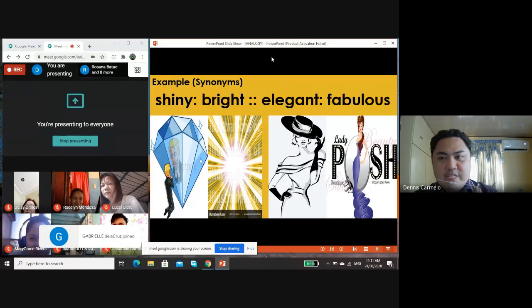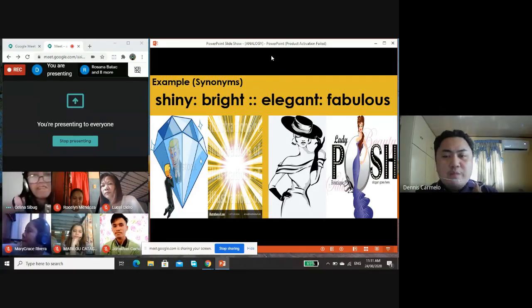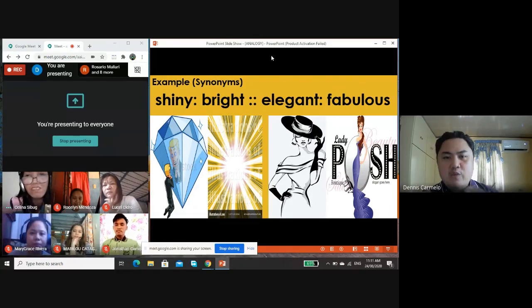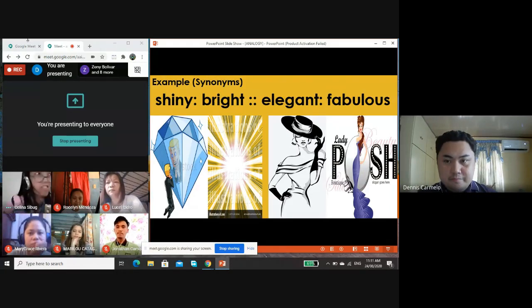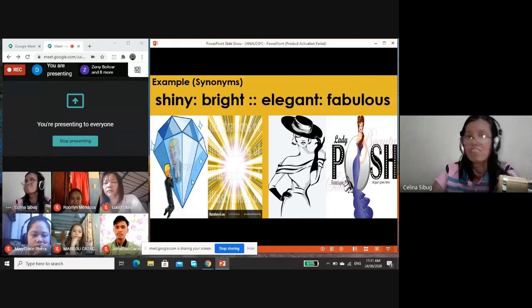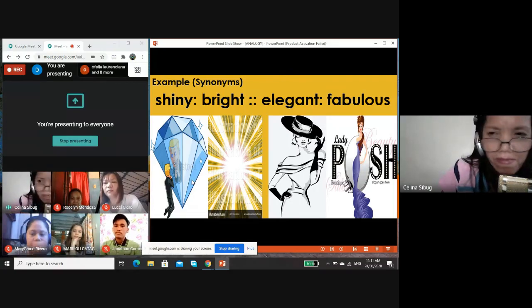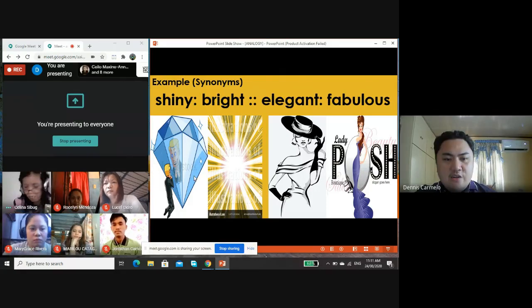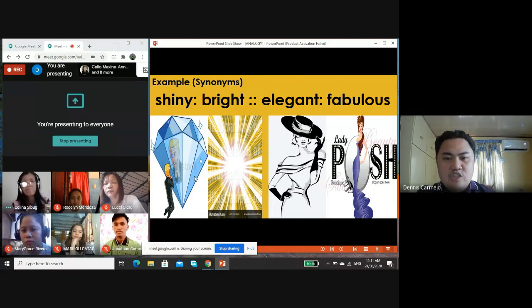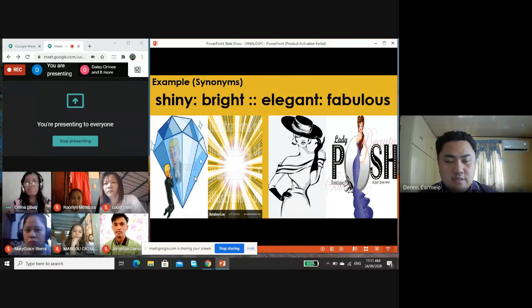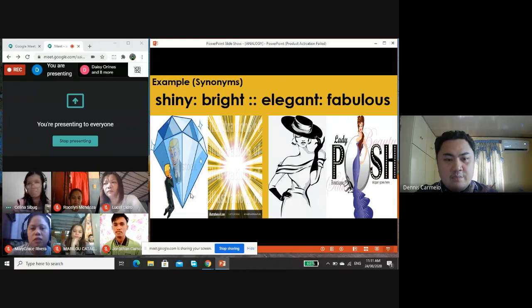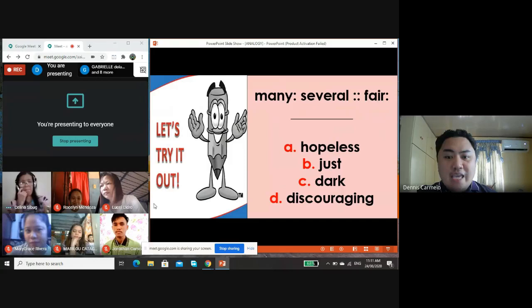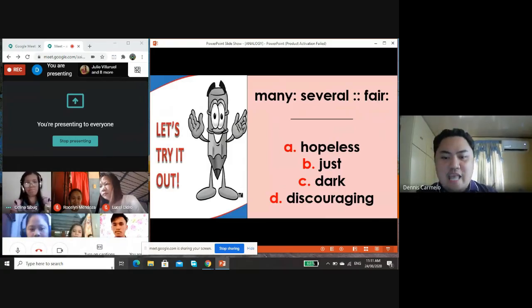Gabrielle, will you please help? Give me an example of analogy that falls under synonyms — words that have the same meaning. Sad and lonely — okay, and another pair? Because analogy comes in two pairs. Sad and lonely, then beautiful and pretty. Very good.